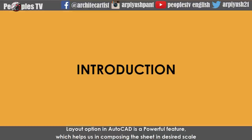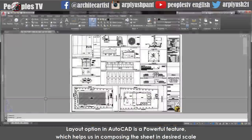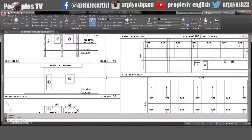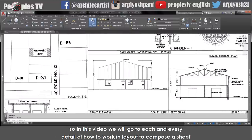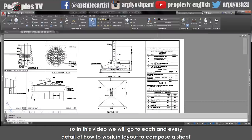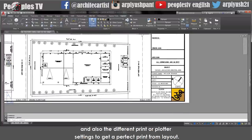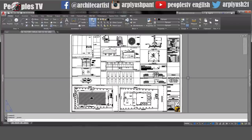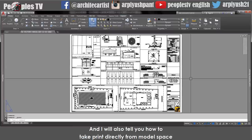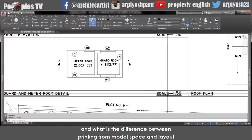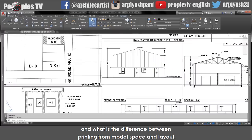Layout option in AutoCAD is a powerful feature which helps us in composing the sheet in desired scale, and most importantly, multiple scales in one sheet. In this video we will go through each and every detail of how to work in layout to compose the sheet, and also the different print or plotter settings to get a perfect print from layout. I will also tell you how to take print directly from model space and what is the difference between printing from model space and layout.